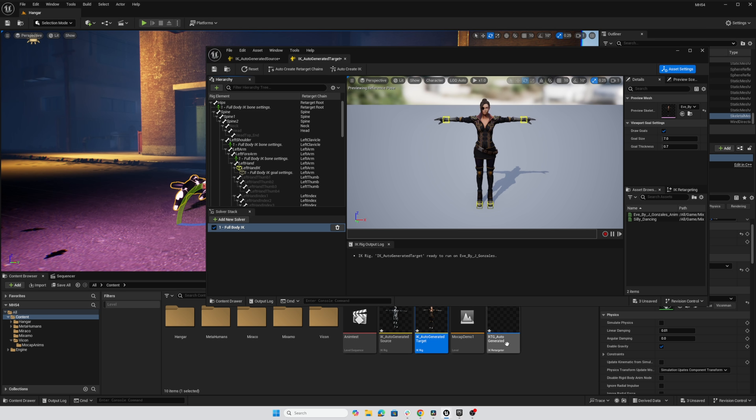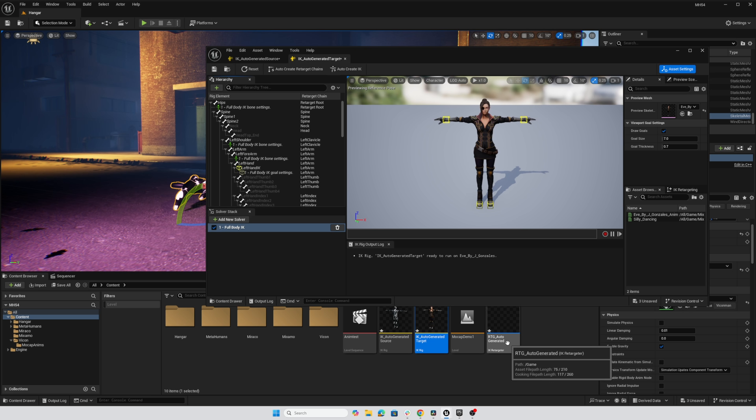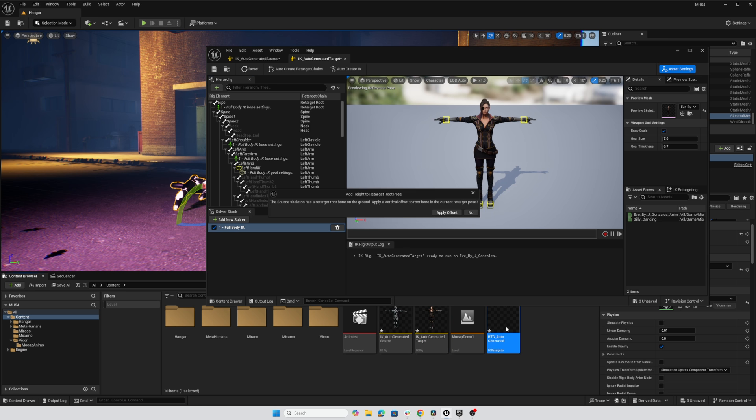So we're really just going to be focusing on this auto-generated IK retargeter. So I'll double click that asset. And the first thing we're greeted with is this little message. The source skeleton has a retarget bone that's on the ground.